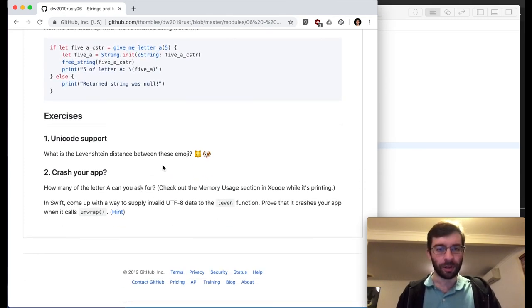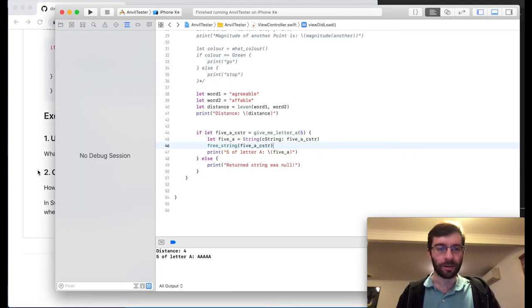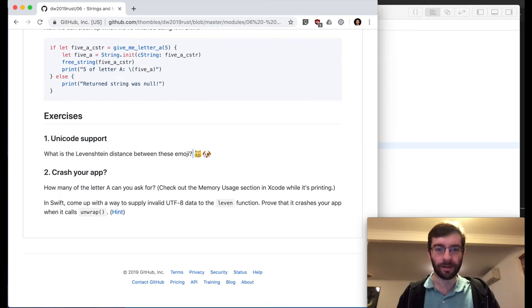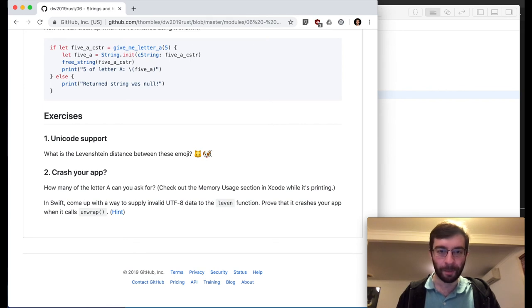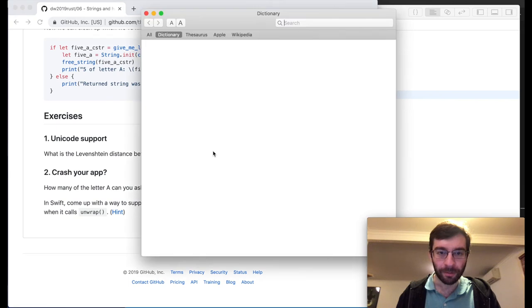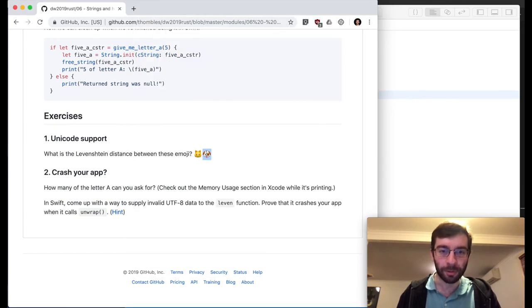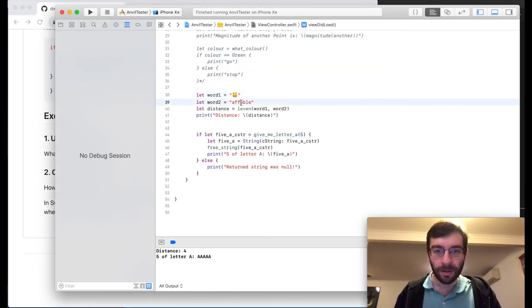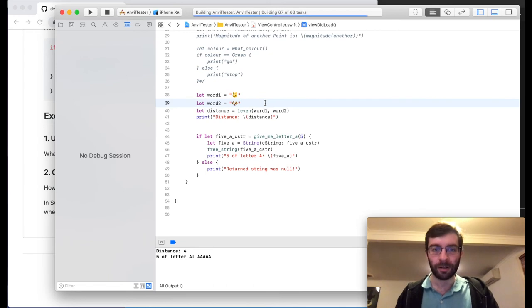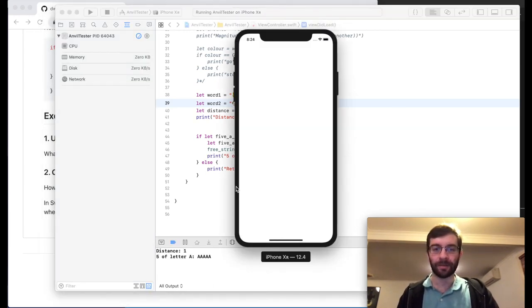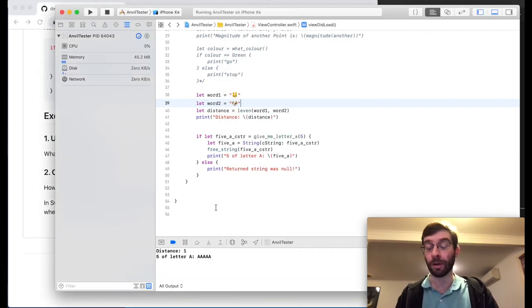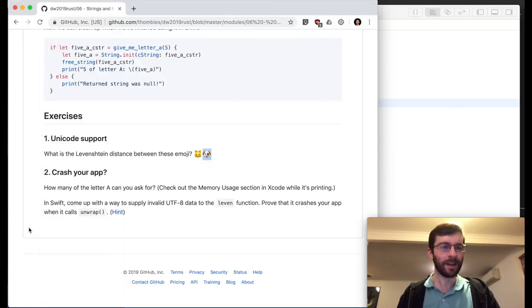Unicode support — what is the Levenshtein distance between these emoji? Sure, why not? Cat and dog emoji — the edit distance is one because they're one character. Of course they're more than one byte, but they're one character. Fantastic.